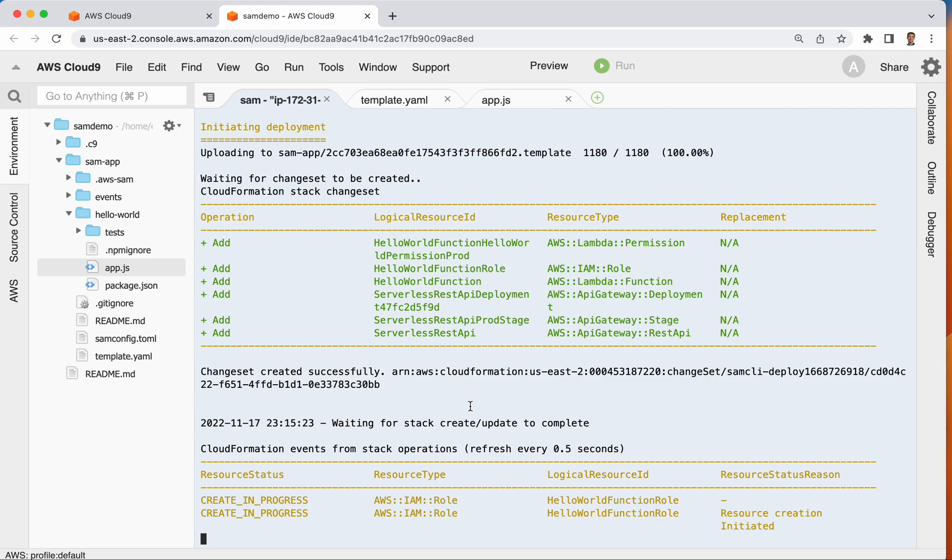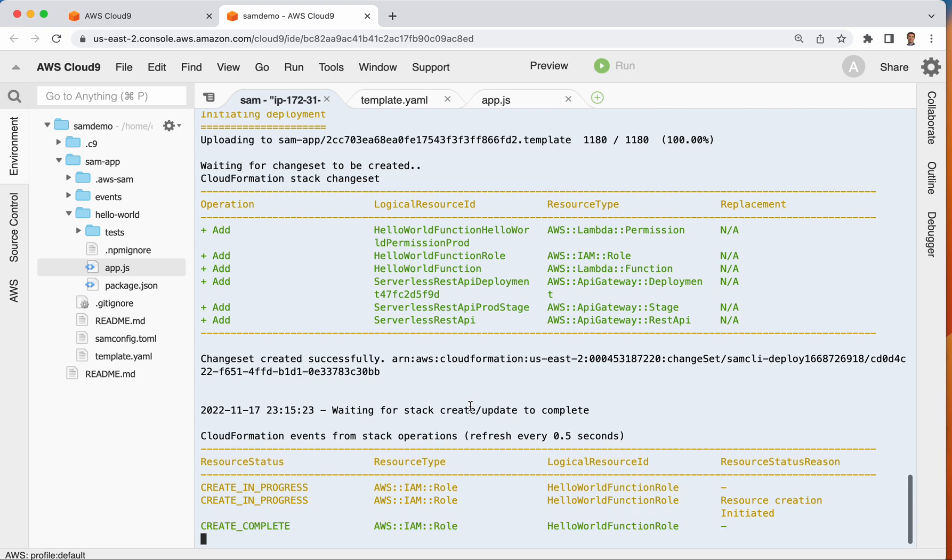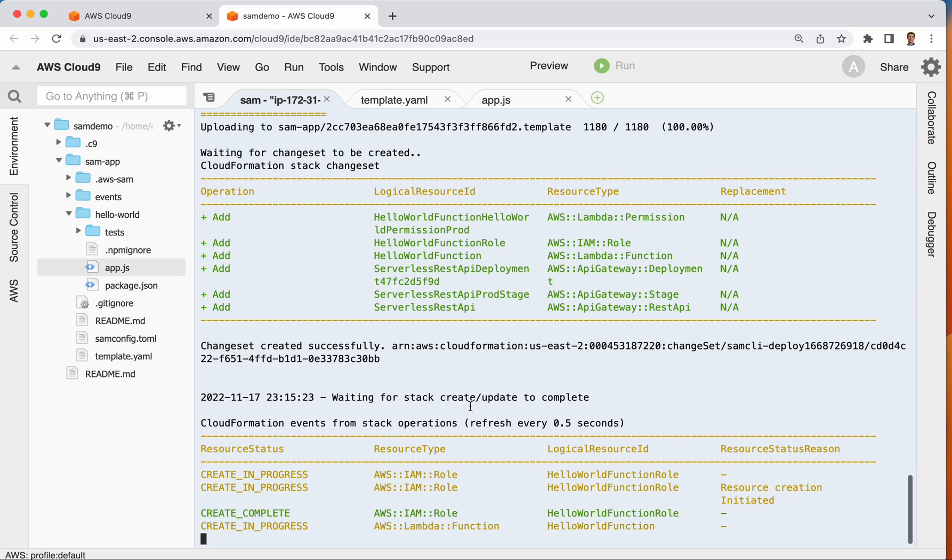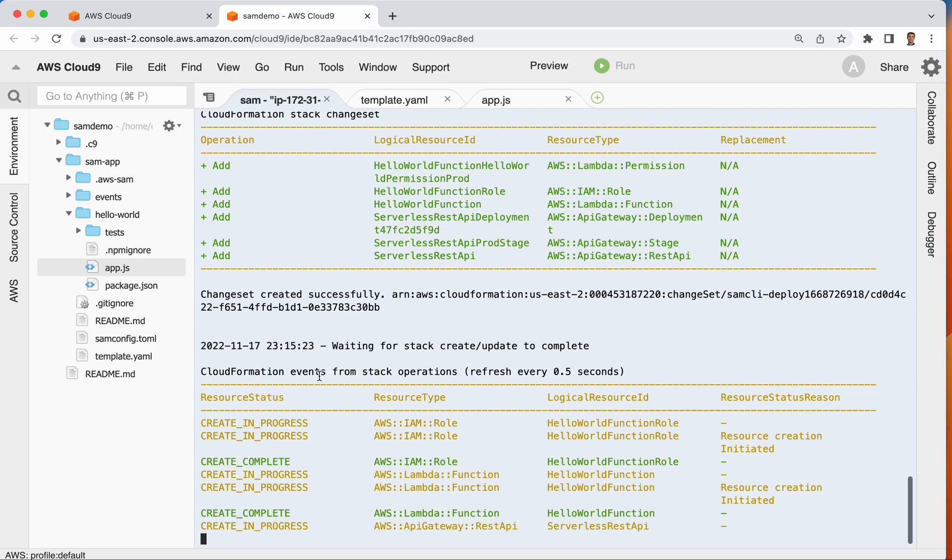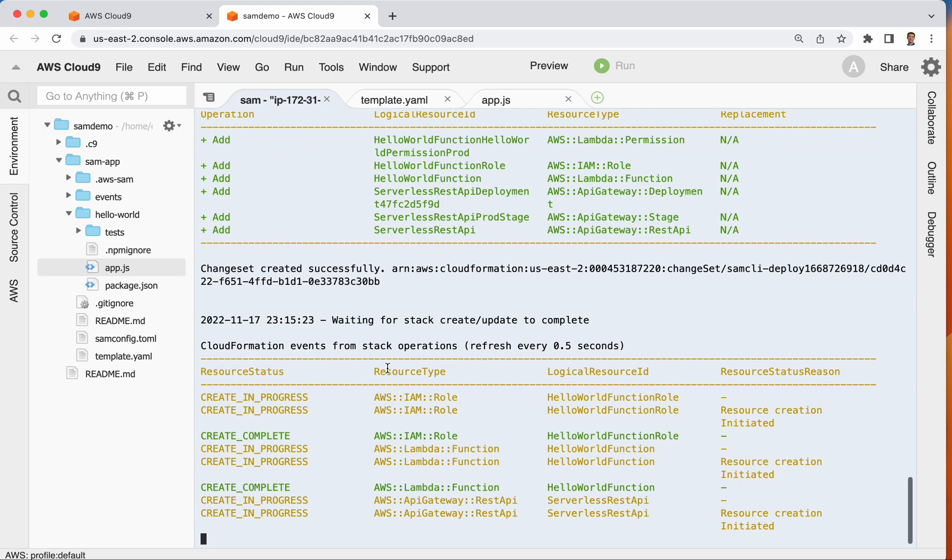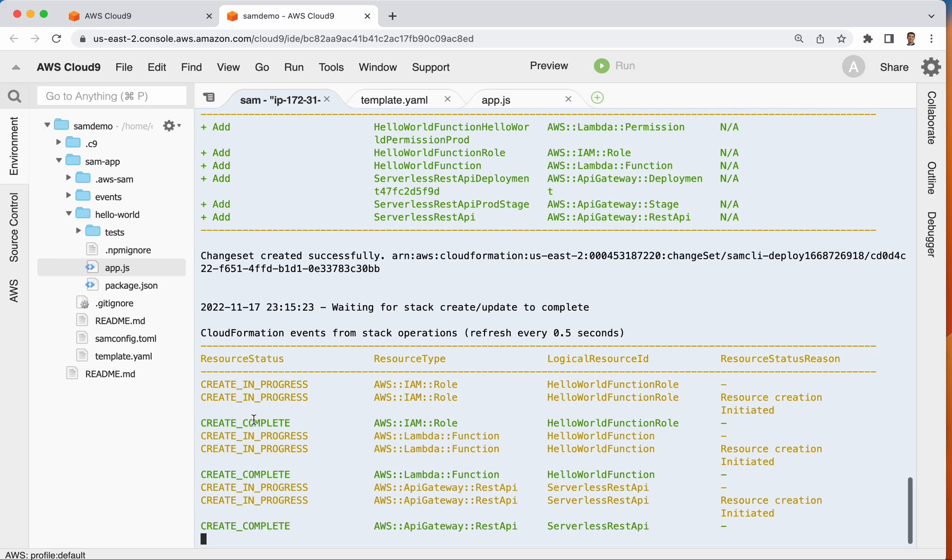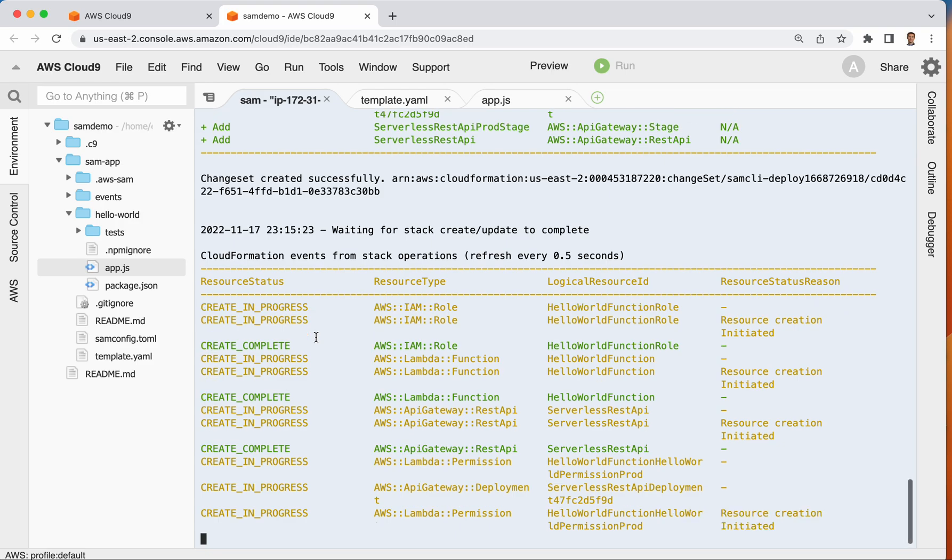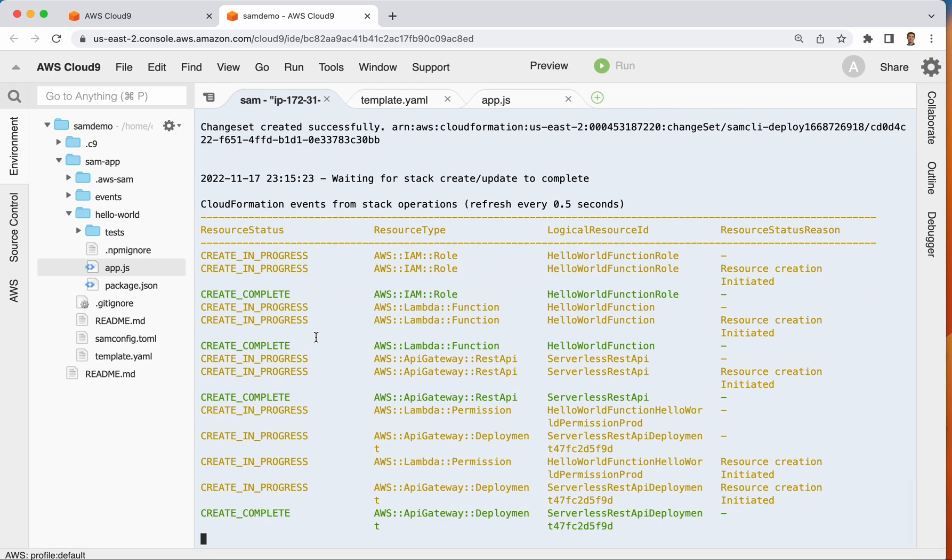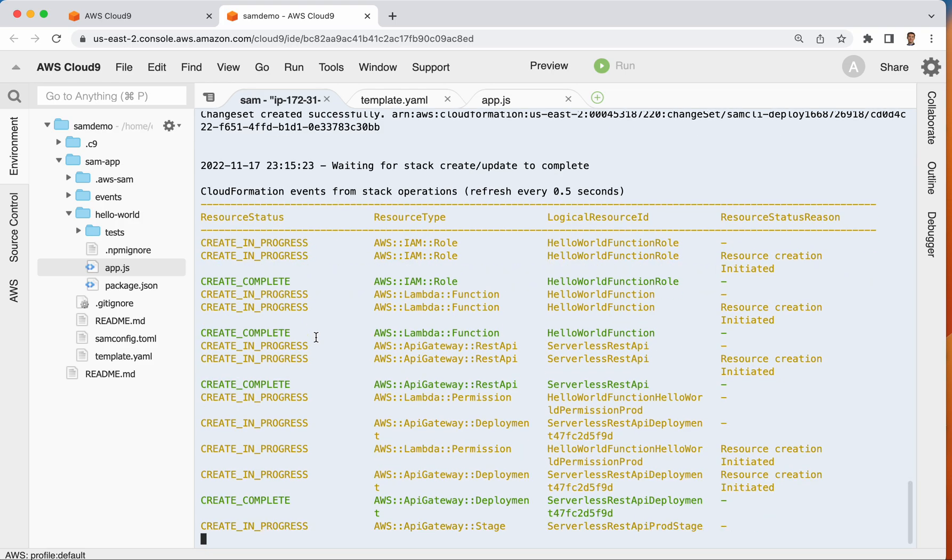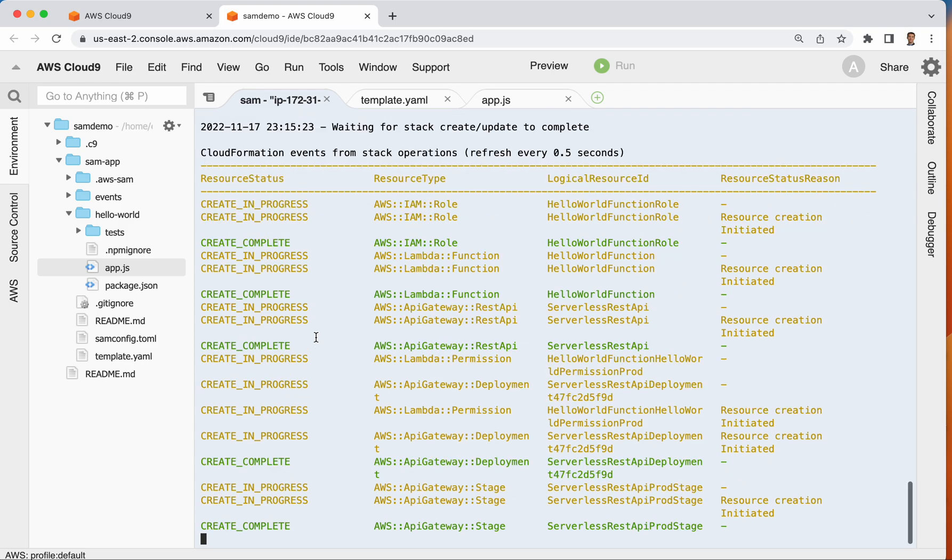When it gets to the end, there's going to be a URL associated with the API that's created. And that API is connected with our Lambda function. So once it gets through with all of these resource creations here, it is going to give us another section, which tells me about my outputs. And I'm looking for that URL once that output section appears.